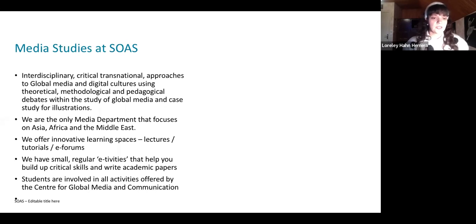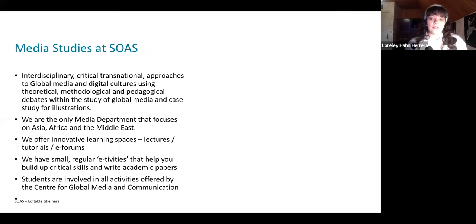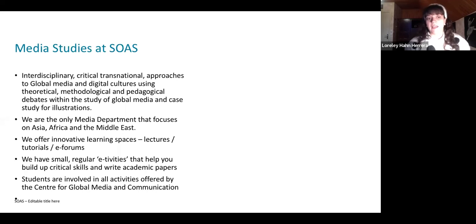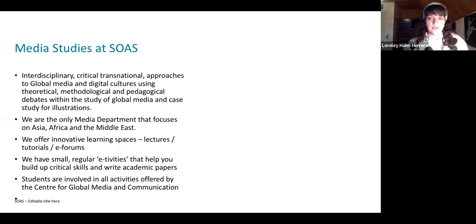The program is taught through different learning spaces. We do have a few tutorials, and students are encouraged to participate on electronic forums or e-forums. It is quite an independent study type of program where students are required to do the readings before engaging in the e-forums, and that puts the ball rolling for how we debate these ideas.